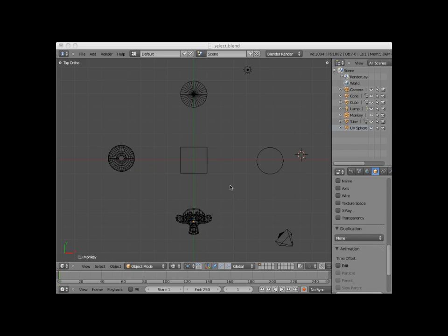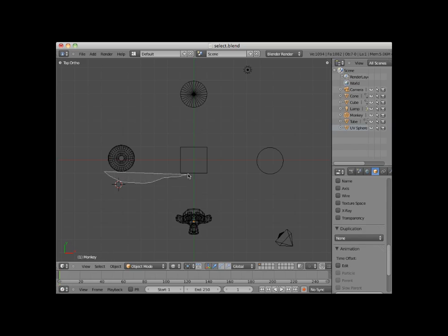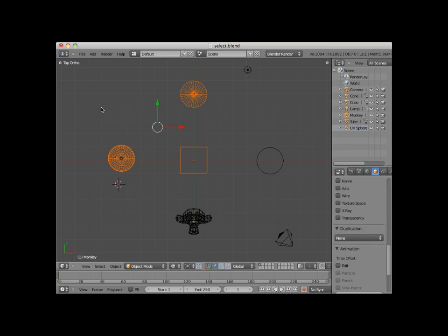Another selection method is the lasso select. Holding down the control key allows you to left-click and drag a lasso selection area around objects. Here I will lasso select the UV sphere, the cube, and the cone. As you can see, the lasso select is a little unwieldy, but it works quite well once you get used to it. The objects need to be more than 50% inside the lasso to be selected. I'll deselect all of these objects.